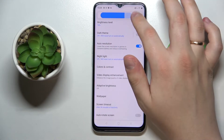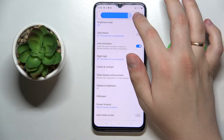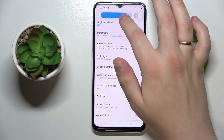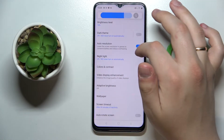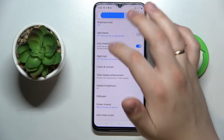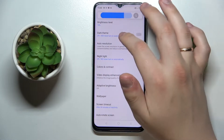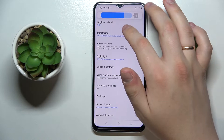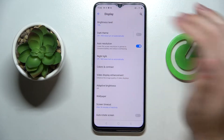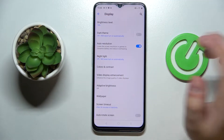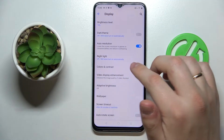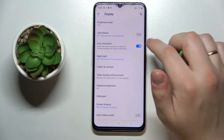By tapping on this button, you can also set the automatic brightness level adjustment, so your system will adjust the brightness level of your screen in accordance with the ambient lighting around you.